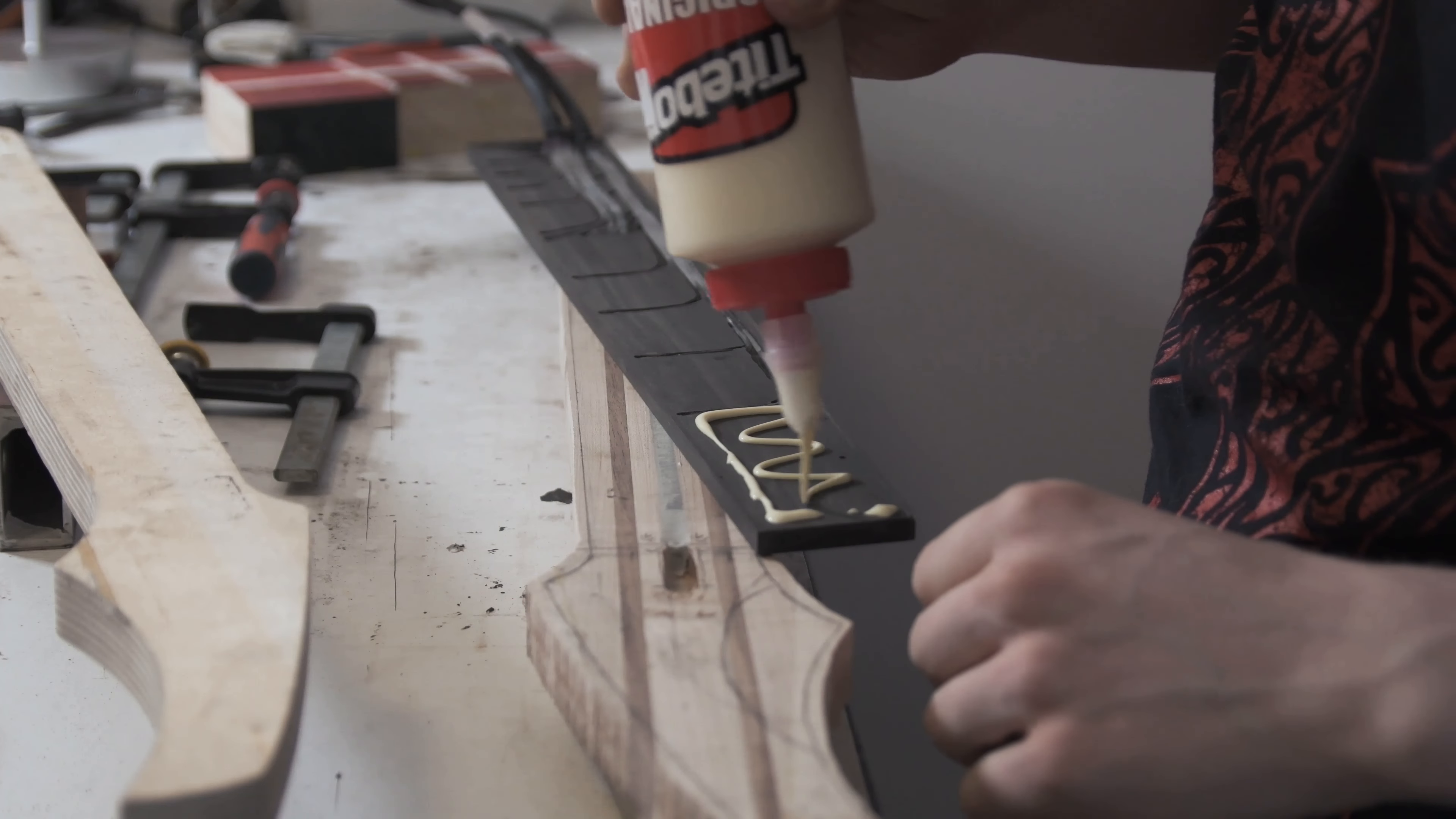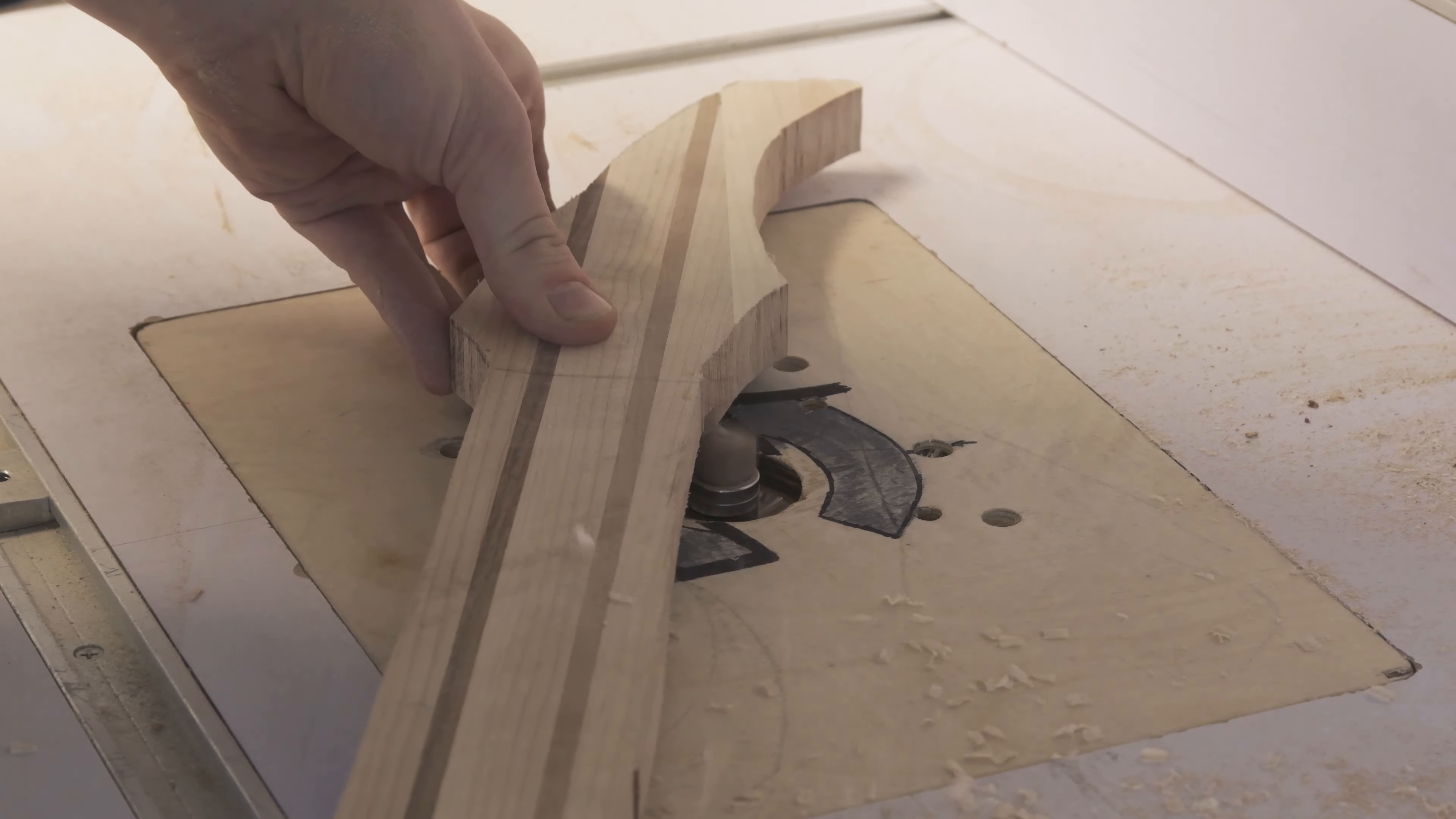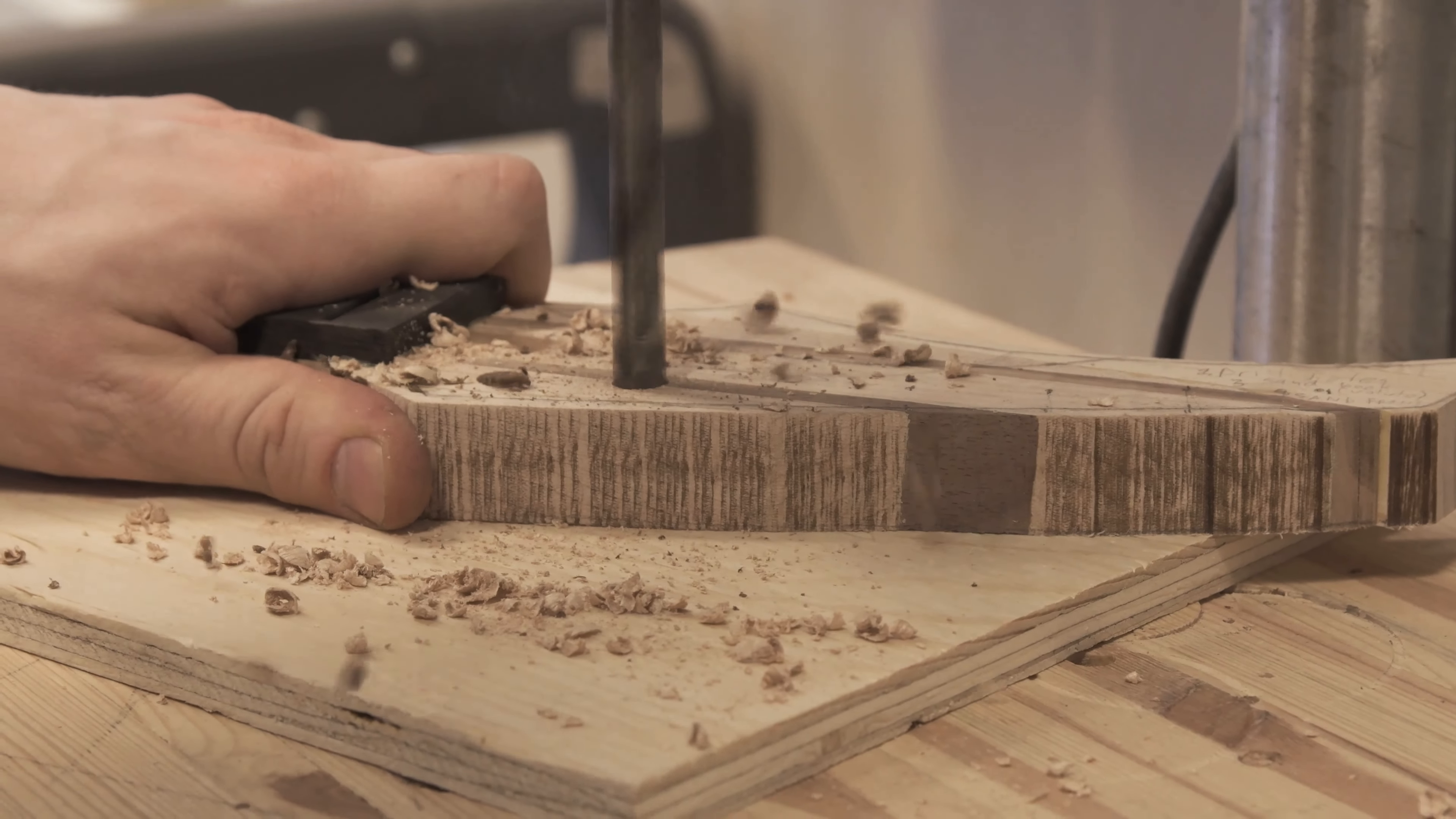And to glue the fretboard on, it's just a matter of applying the correct amount of pressure. Not too much and not too little, just enough to get everything nicely fitted. And then as the fretboard already has the taper on there, we're just going to use that as the guide to route the actual taper of the neck.